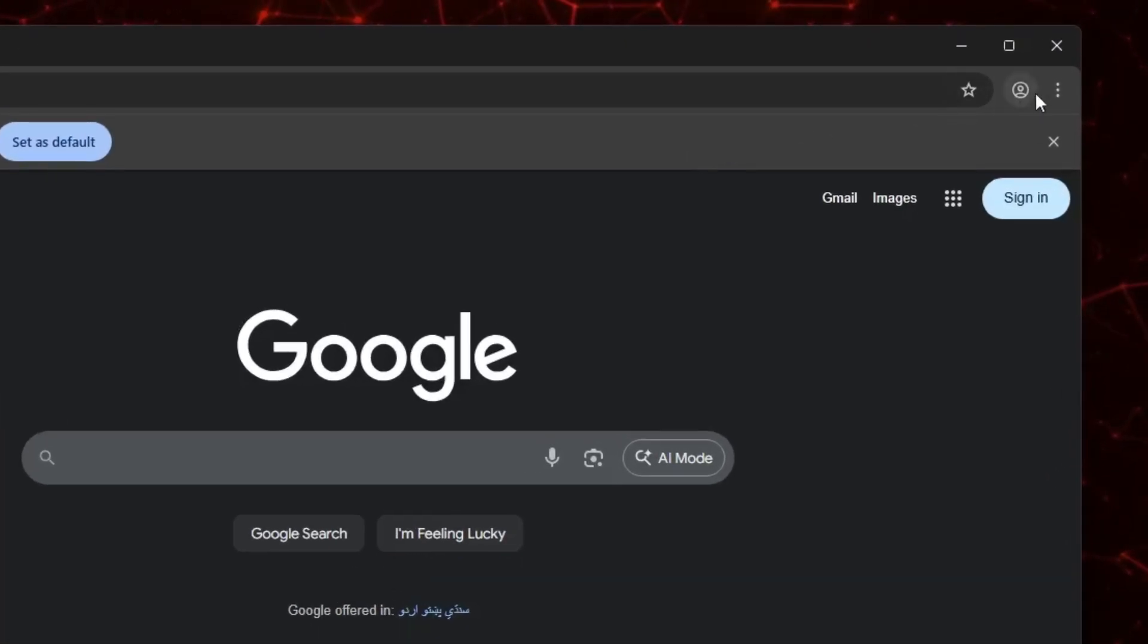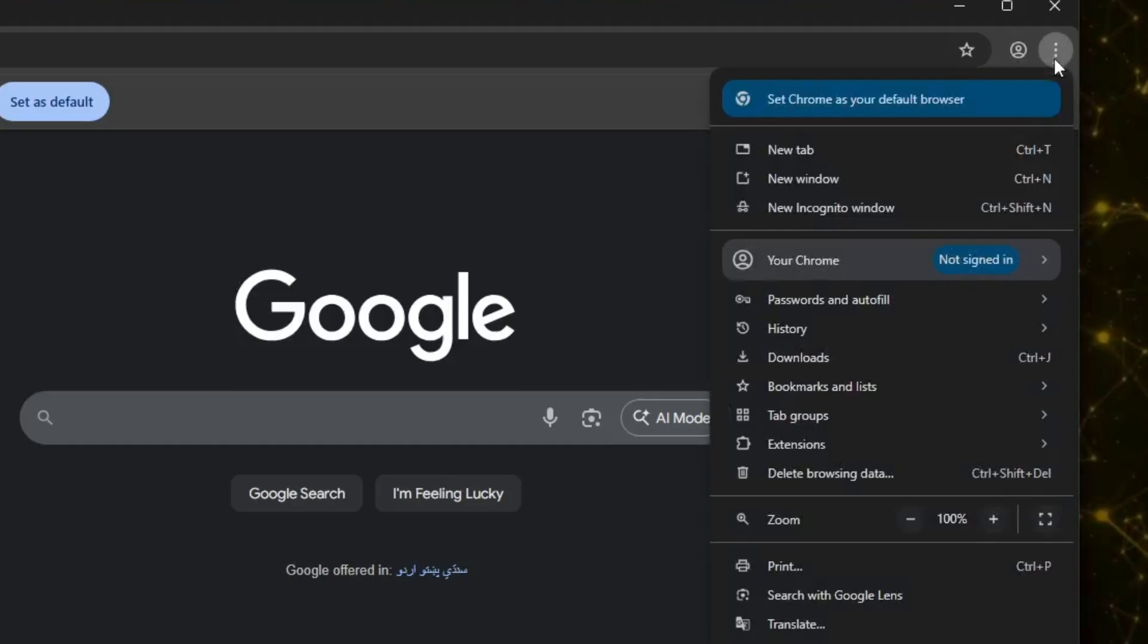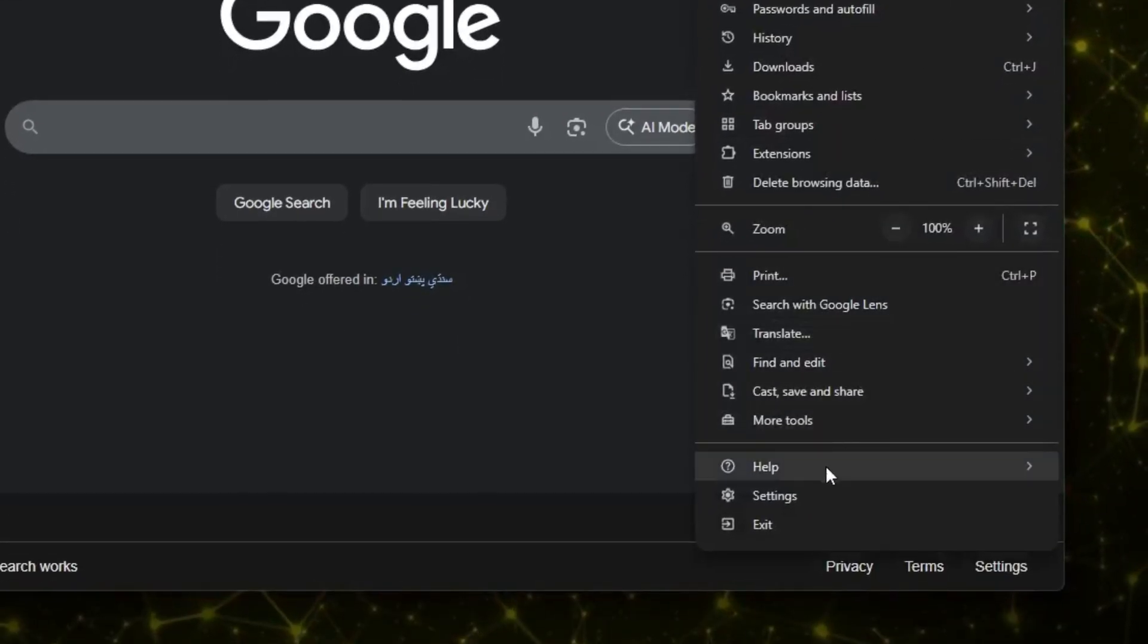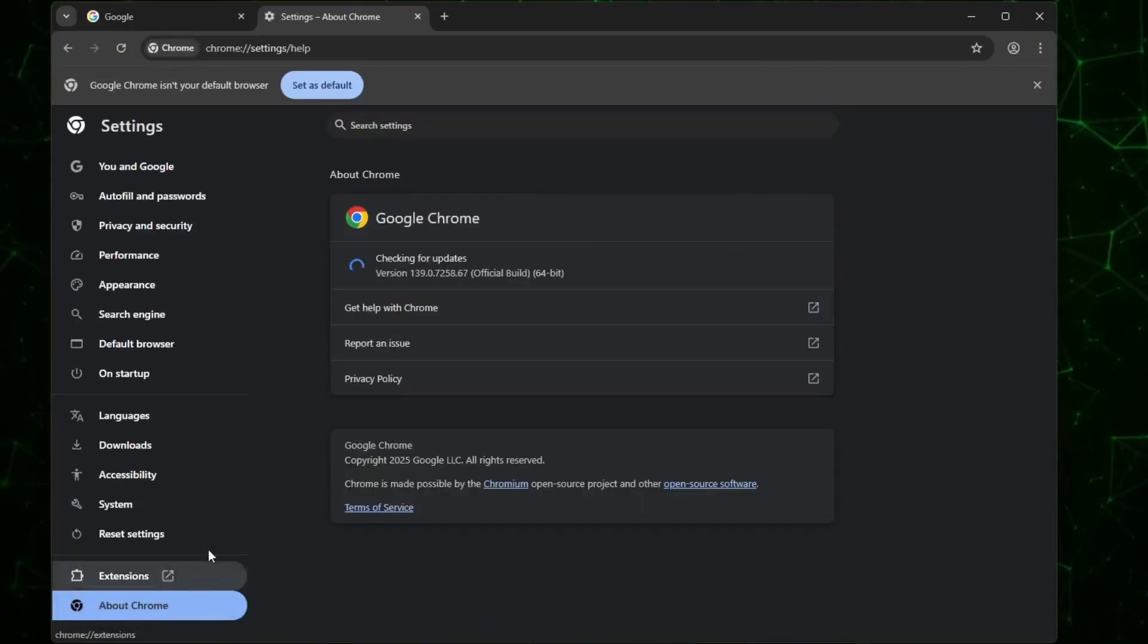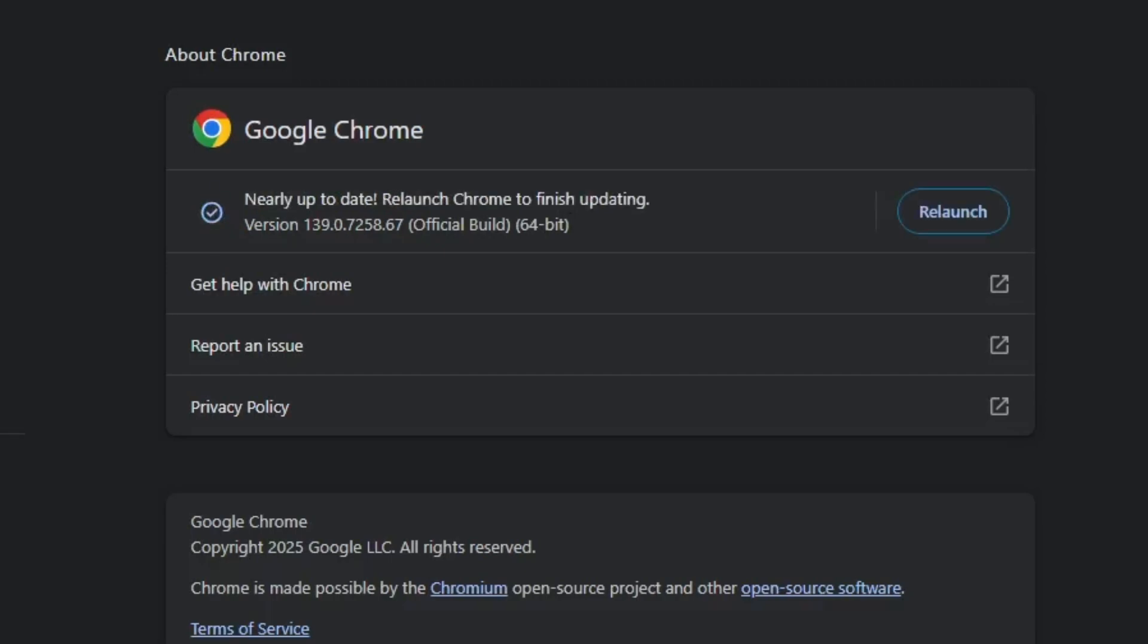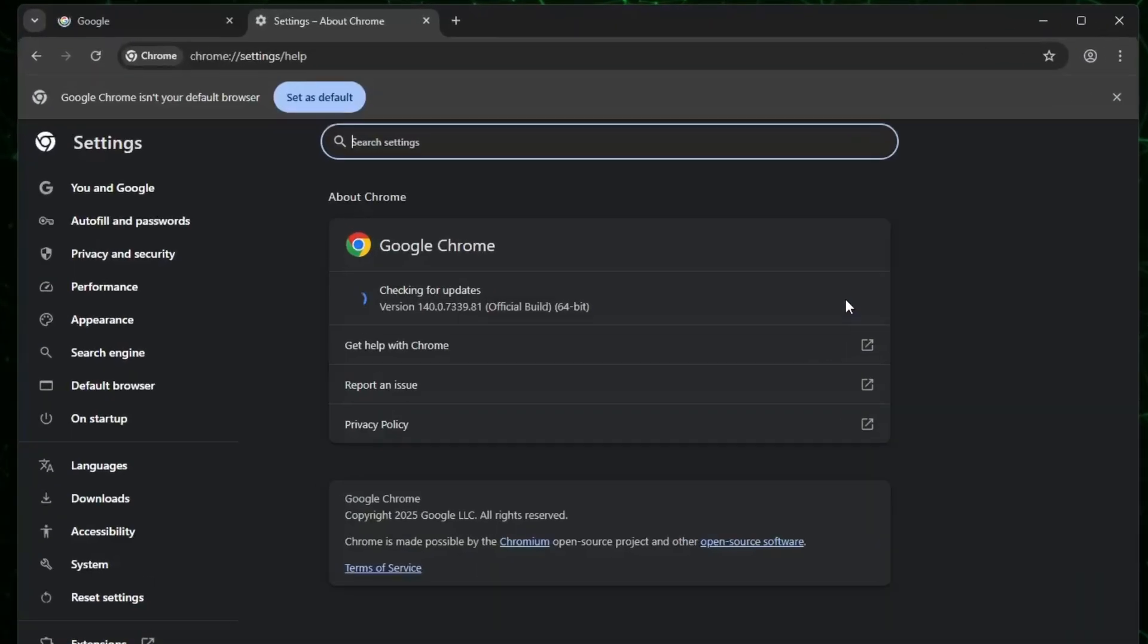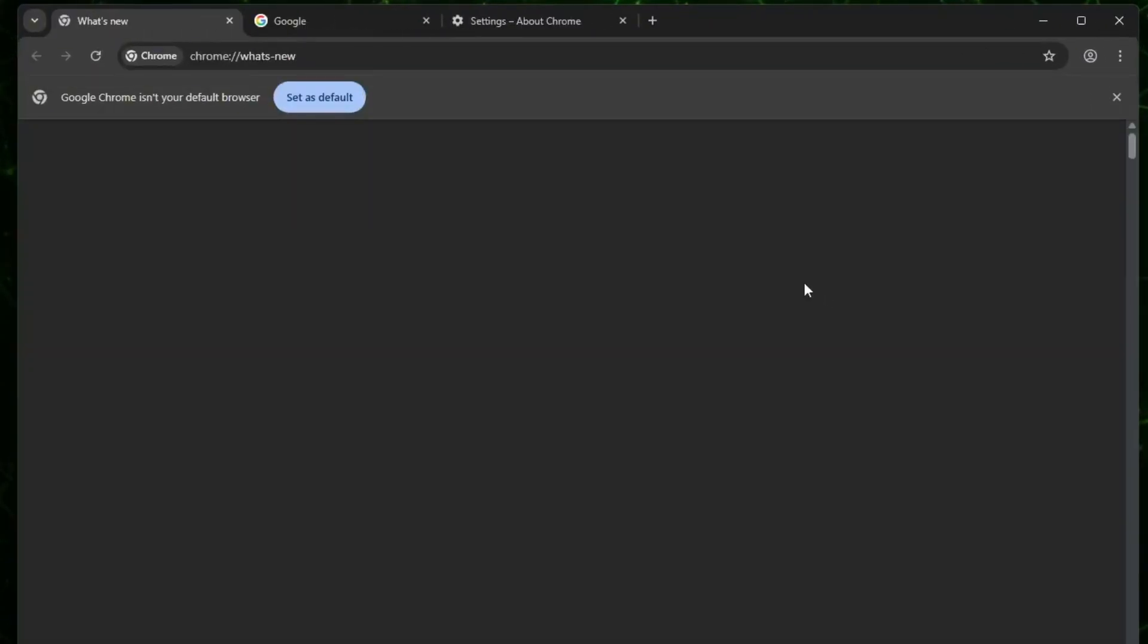So here's how you can do it. Just click on the three dots at the top right corner, then go to Chrome settings, and then click on About Chrome. Chrome will automatically check for updates. If there's a new version available, it will download and install it for you. Once it's done, just click on Relaunch button and it will restart the Chrome browser, and your Chrome browser is updated.